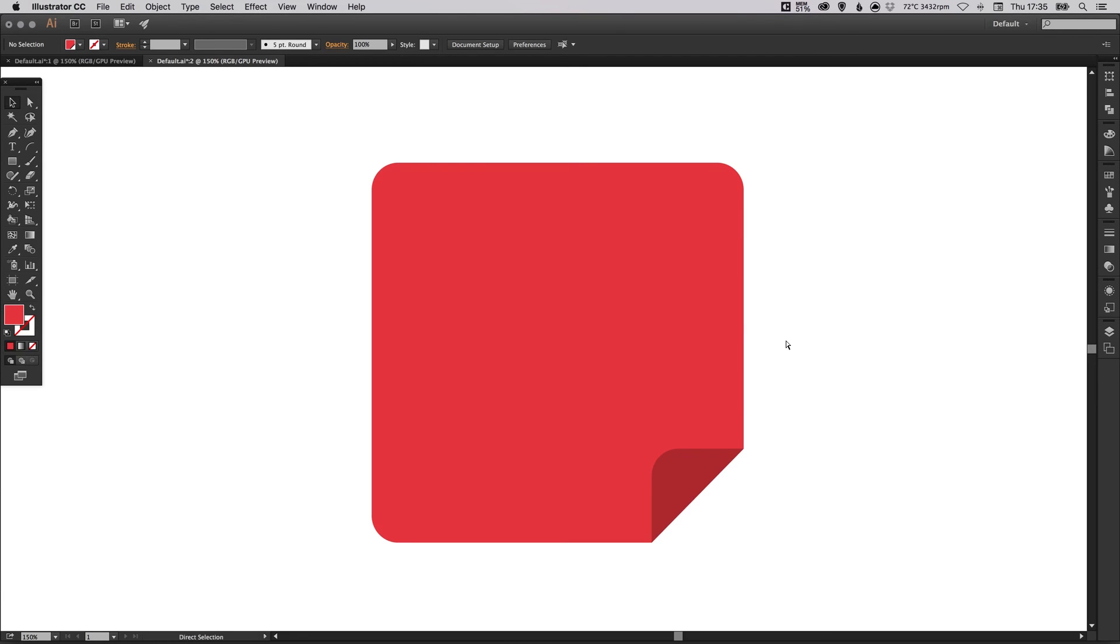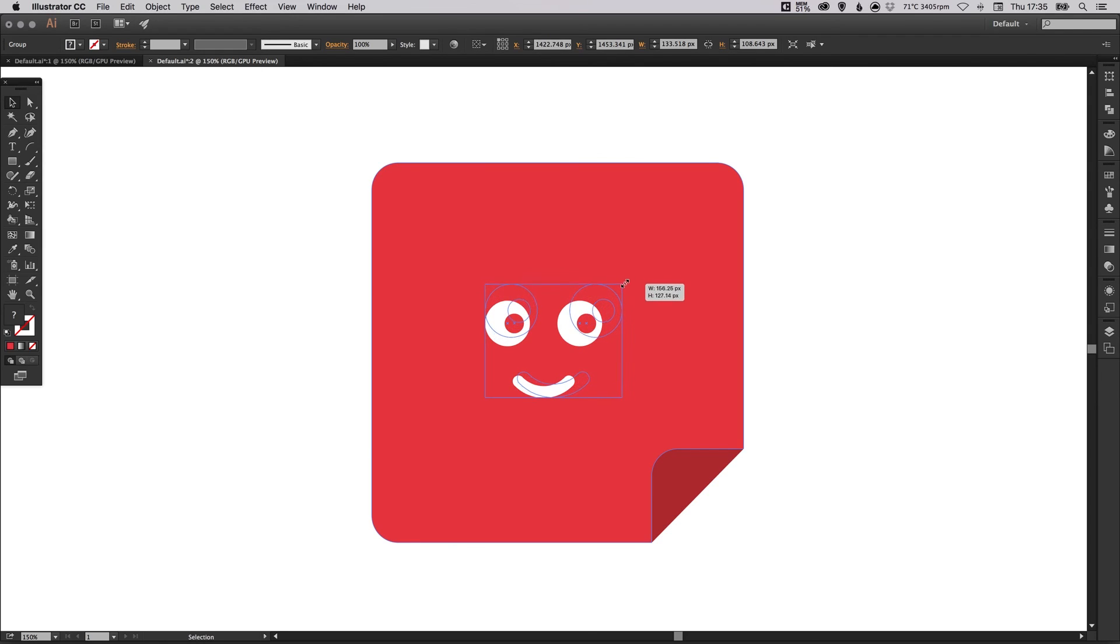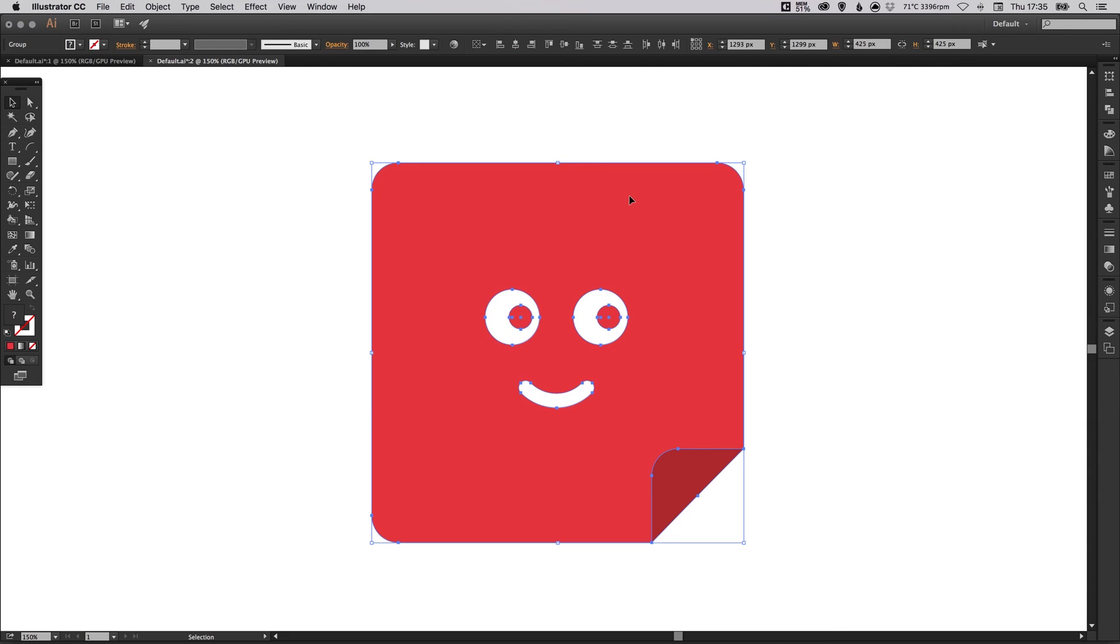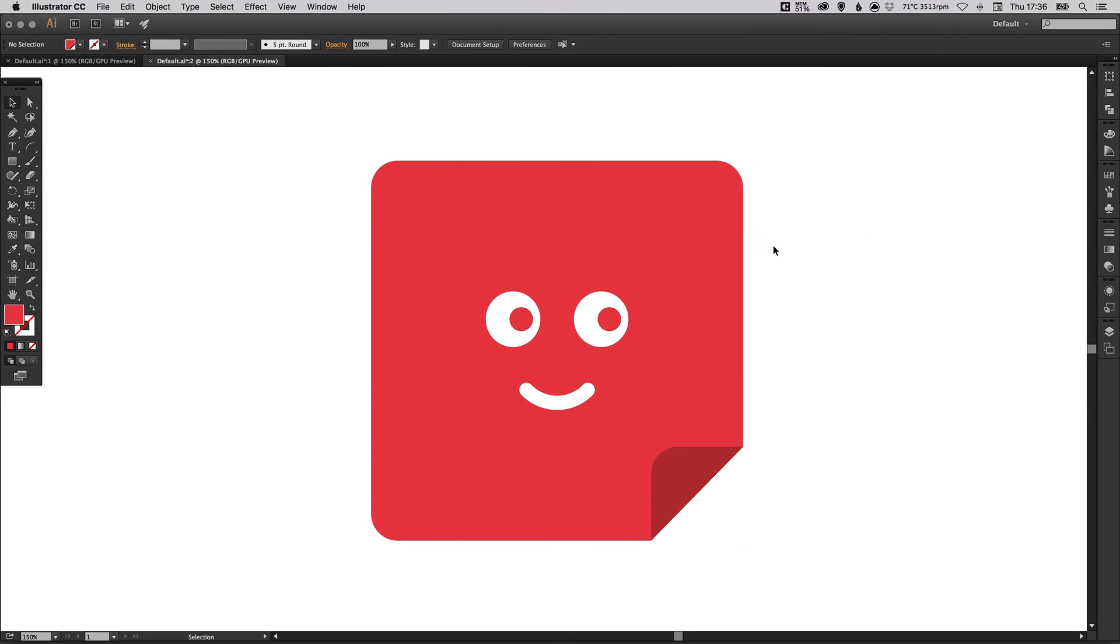And if you want, you can even add a face. This is a little face that I created earlier. And we can just select our shape and align him or her horizontally and vertically. So he or she sits in the middle.